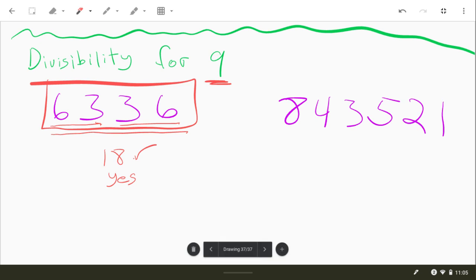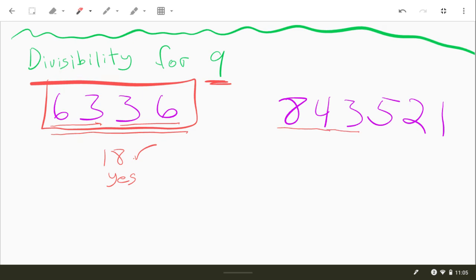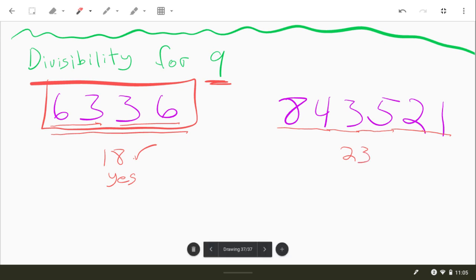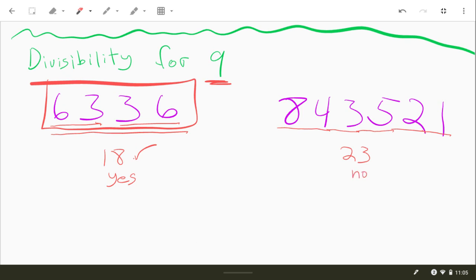All right, last one here. We'll add these up as we go. 8 plus 4 is 12, 12 plus 3 is 15, 15 plus 5 is 20, and then 22, and then 23. So add these up. That's what you're going to be telling me on your homework is adding them up. And 23 is not divisible by 9.